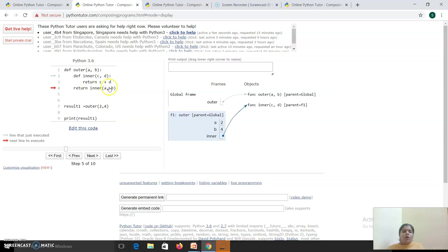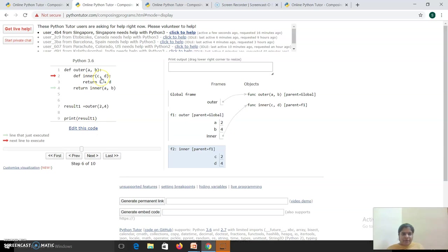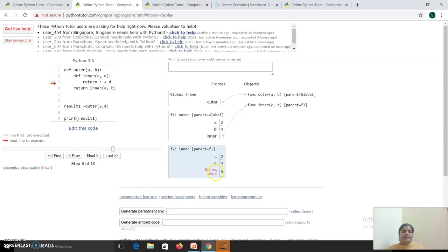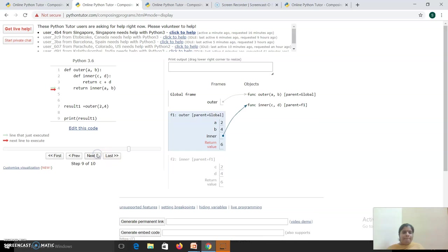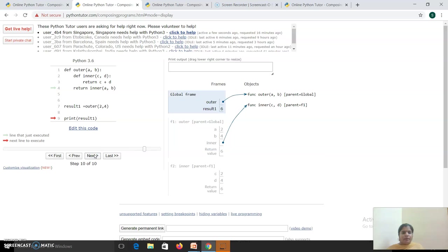You are going to return the object of the inner function. So a call will be made to the inner function. What is the value of C and D? C and D are nothing but the values of A and B, so separate memory for C and D is created with values 2 and 4. It returns C plus D, that is 2 plus 4, so 6 will be returned back to the outer global function, and then the result will be printed.